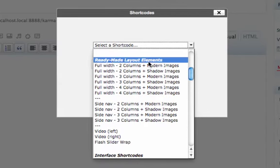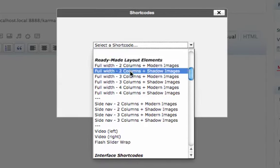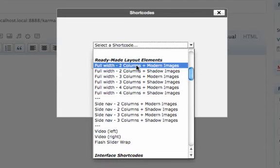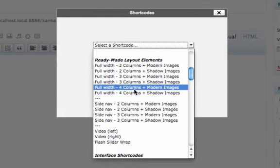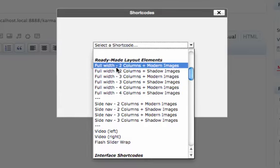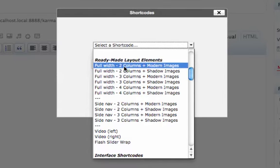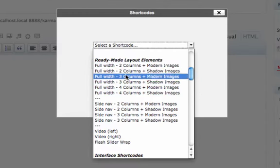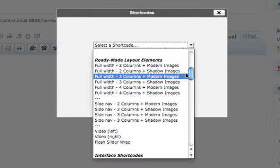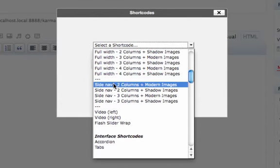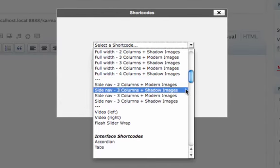We have these ready made layout elements so it allows you to easily add different elements to your pages. And they're also separated by the page template. So if you're using a full width template you would use these first section right here. If you're using a side nav template you would use these ones down here.